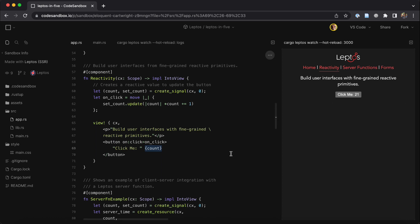In terms of raw client-side rendering power, in fact, Leptos outperforms popular JavaScript frameworks like React, Vue, Angular, and even Svelte.